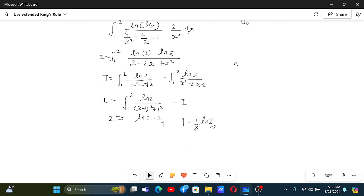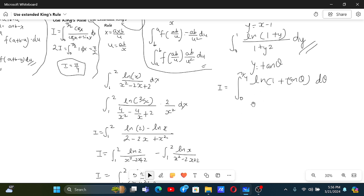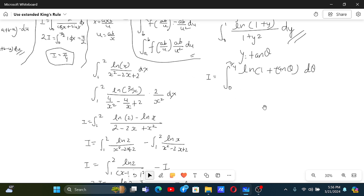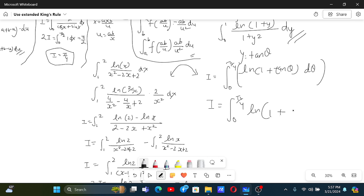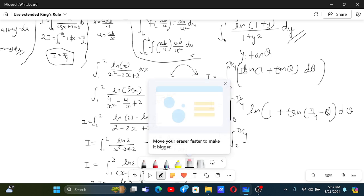The integral where we needed Extended King's Rule — if we just make a modification, we now need King's Rule. These two things are really somehow similar because they are needed for related problems. Applying King's Rule gives us the integral from 0 to π/4 of ln(1 + tan(π/4 - θ)) dθ.